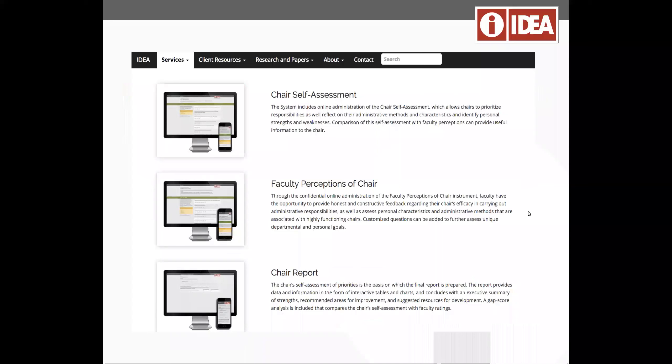Now some of those same principles that we apply at the individual student level and the individual course level we also apply at the department level. You can look at all of the information in an aggregate and get a sense at the curriculum level.